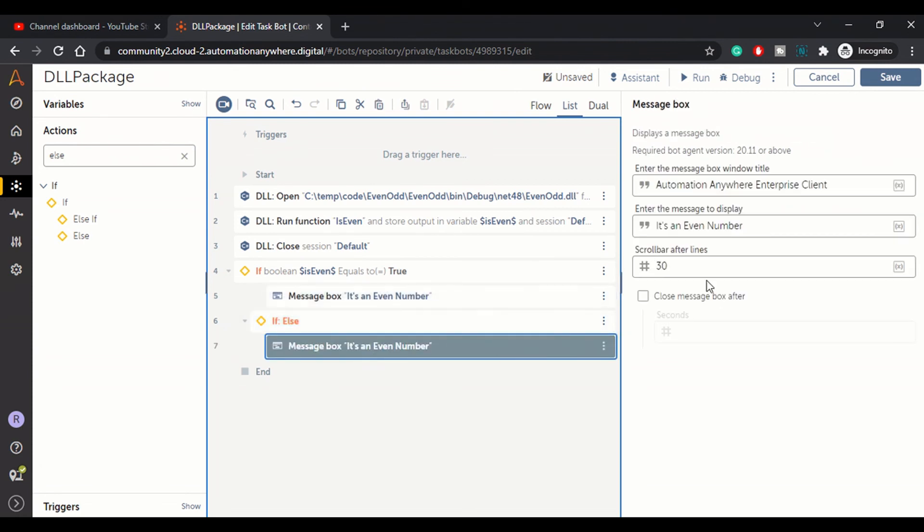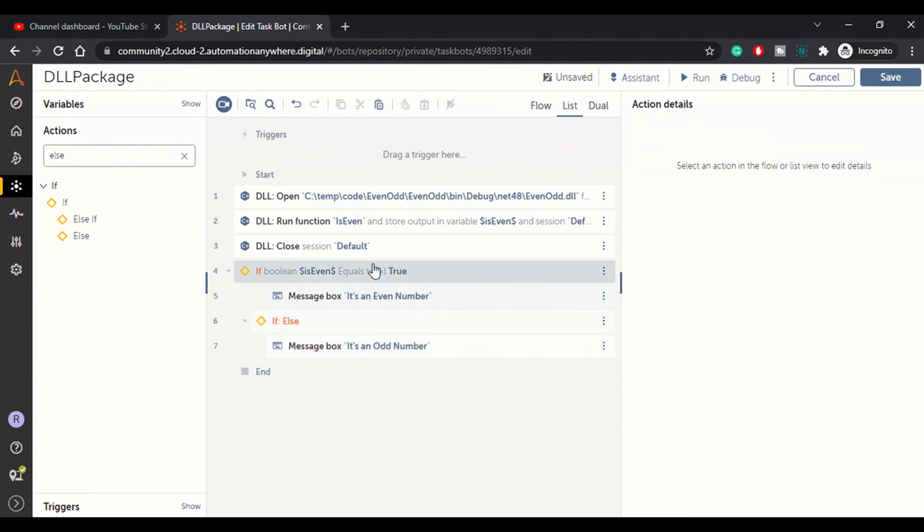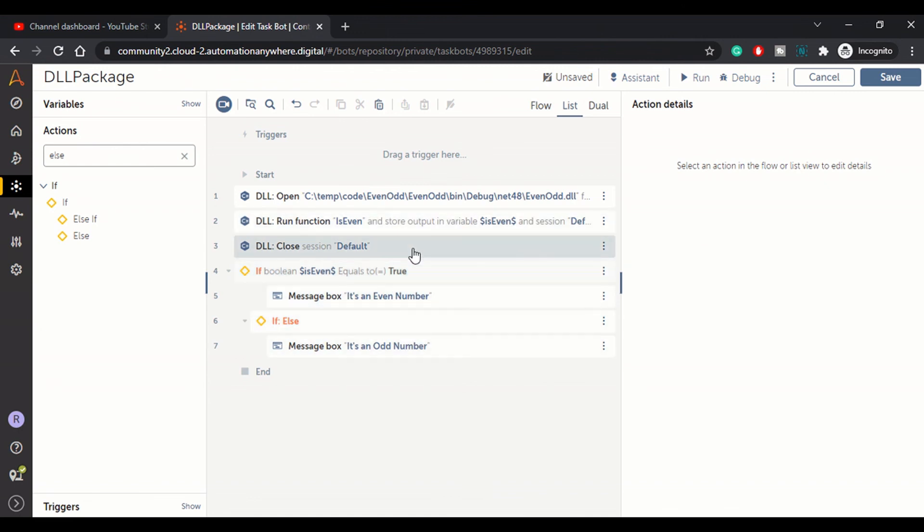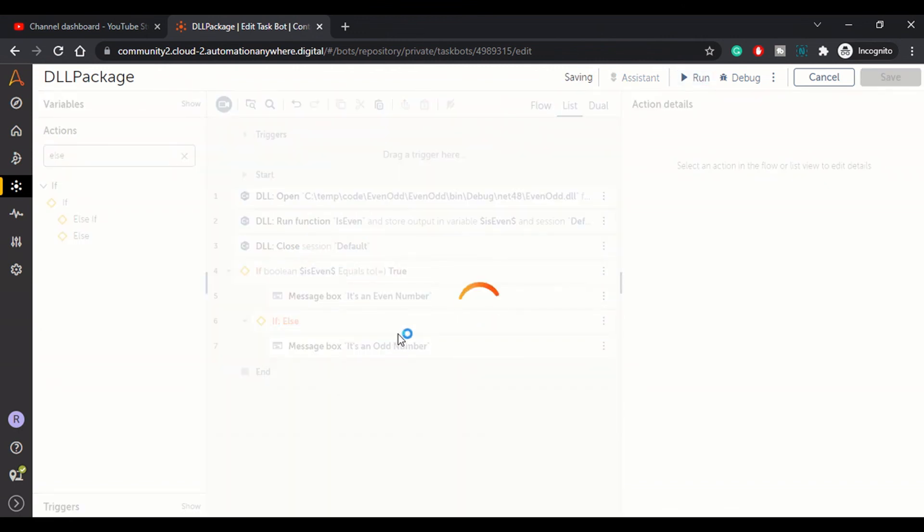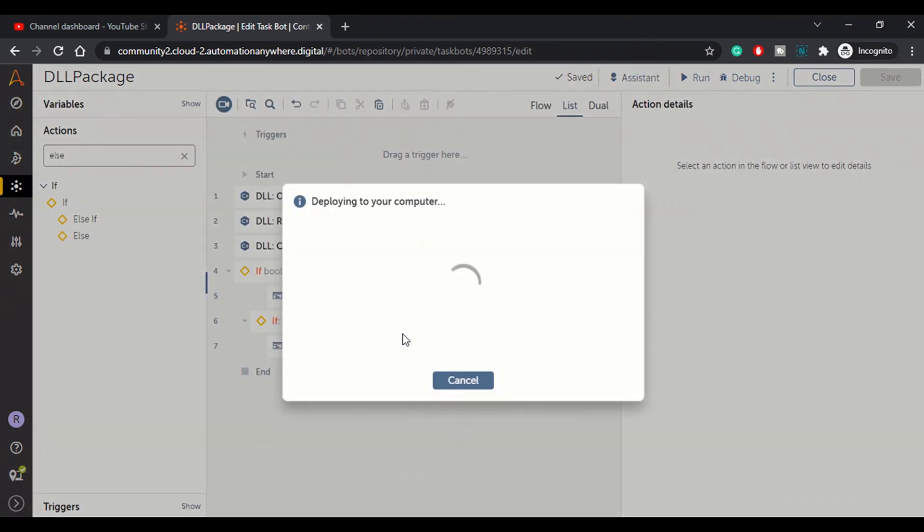Or else we will write here, copy this message, paste it here, it's an odd number. So this is how our bot structure or bot logic would look like. Let's run this. We remember we have passed number nine so it's an odd number. We should get false as the result and the message should be displayed it's an odd number. Let's wait for the result.